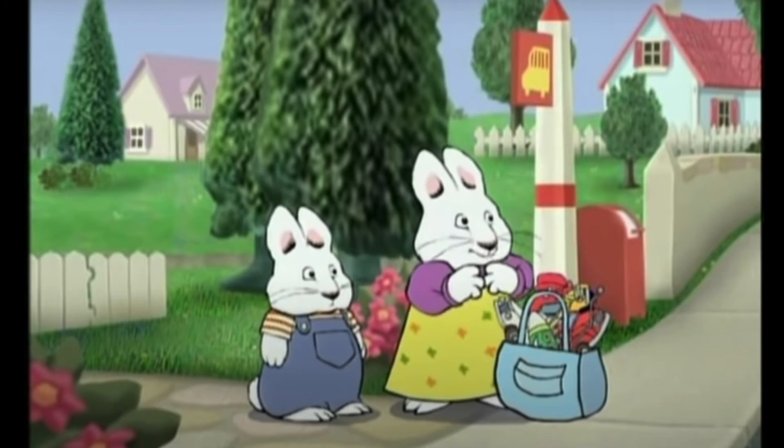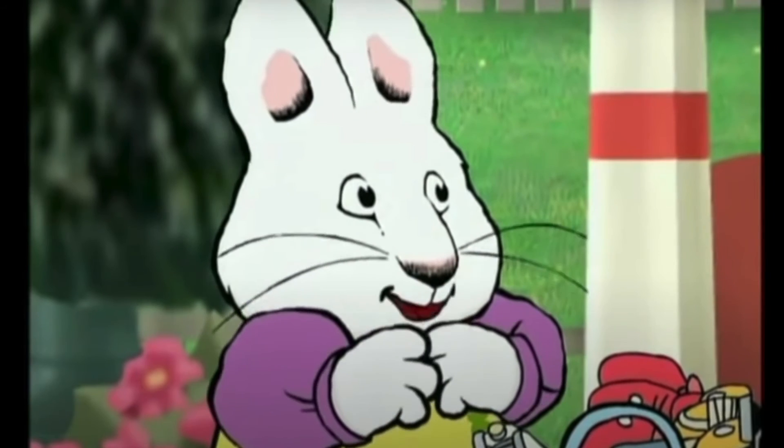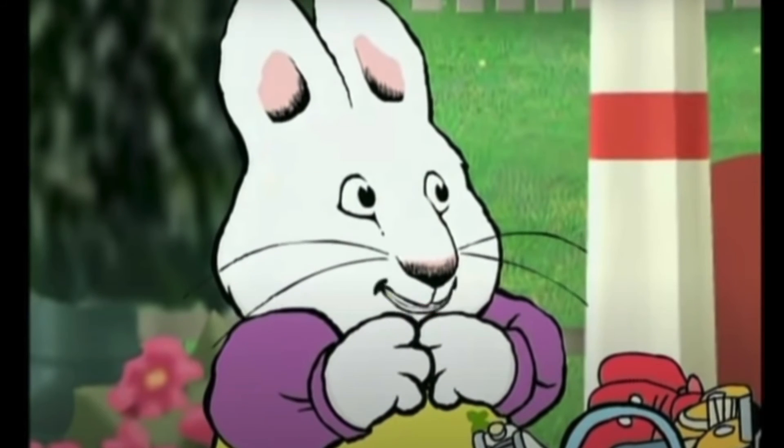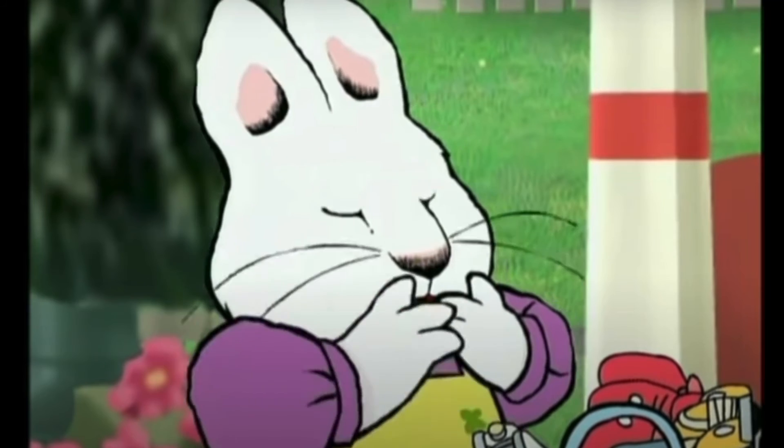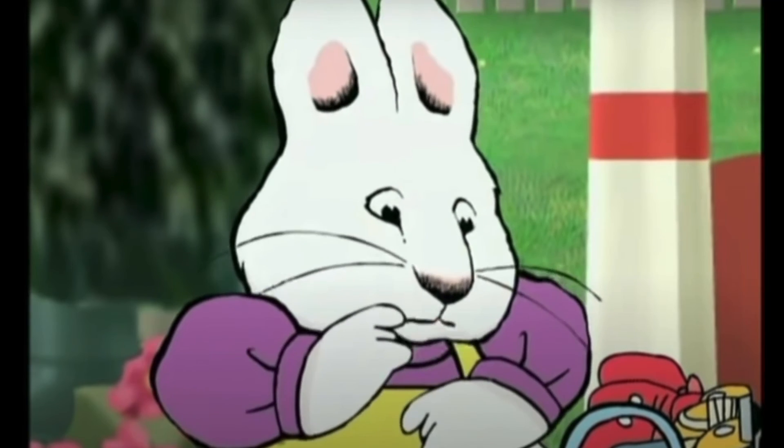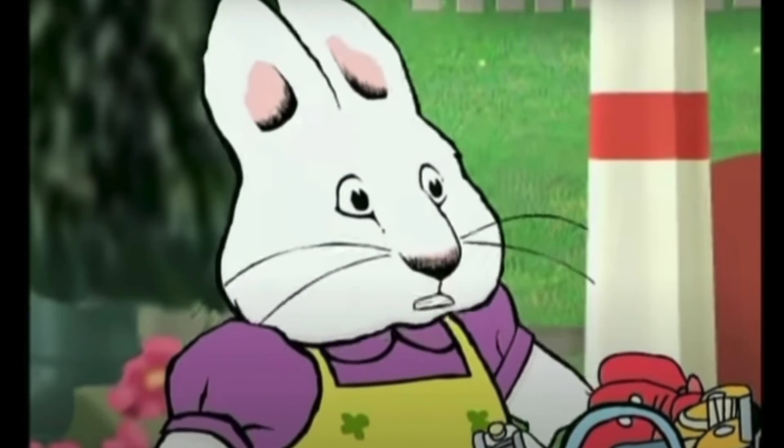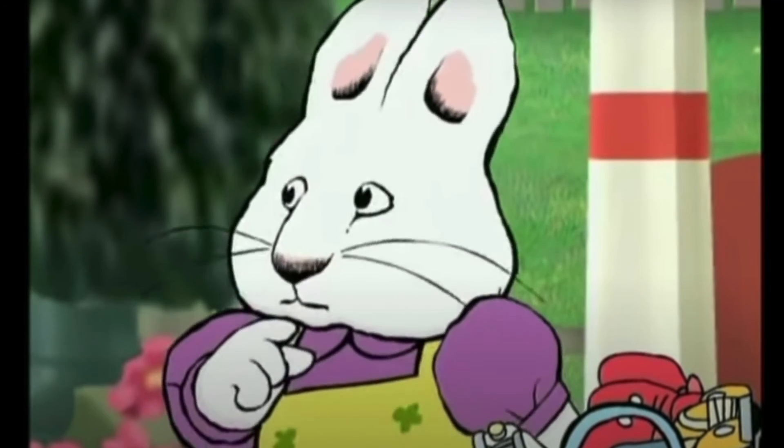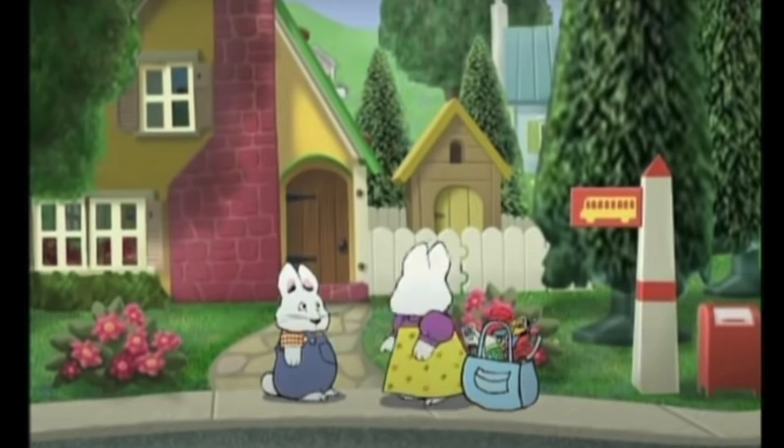Oh great, here comes the bus. Now I'll just get the money out for our tick... Oh dear. My purse. I left it inside. You wait here, Joey. I'll be right back.